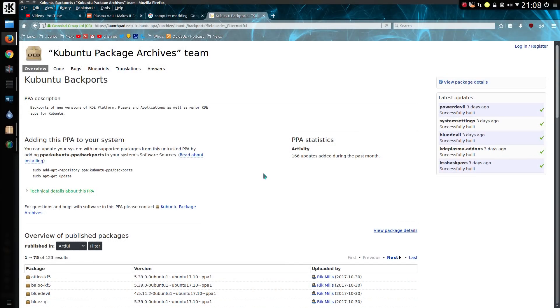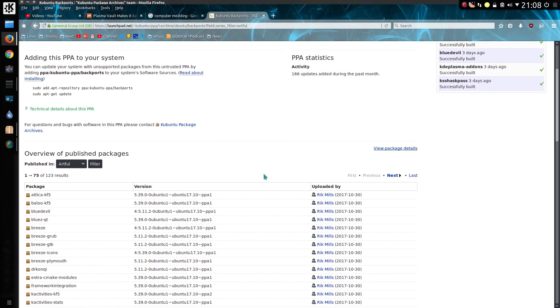Now a word on the differences between the versions of Plasma you'll get for each version of Kubuntu. So the interim versions of Kubuntu will get the latest stable release of the Plasma desktop, and at time of recording we have version 5.11.2 in Artful, although I'm running version 5.11.3 in KDE Neon, but that is another story. I've got a video comparing the two of those.